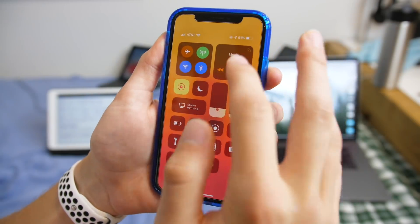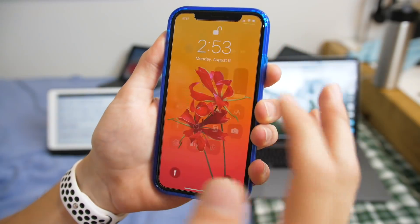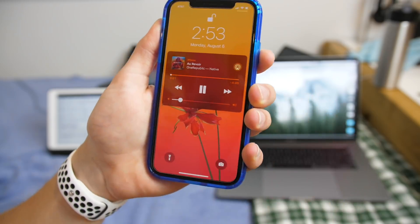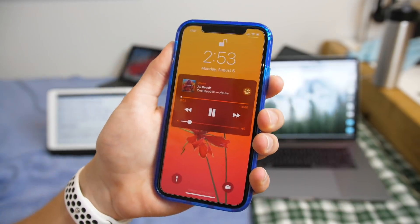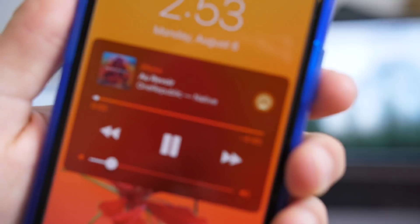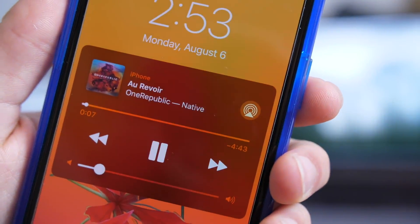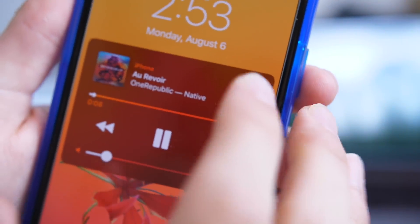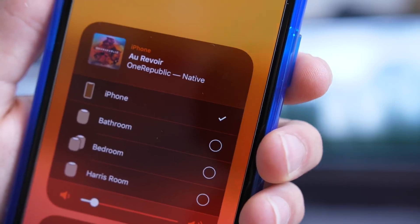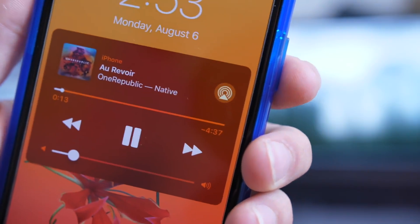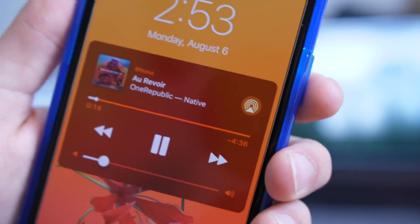There's been another slight tweak to music on the lock screen. The AirPlay symbol is now a little bit more refined, and there's a new circle encompassing the AirPlay icon. This keeps getting tweaked over the betas, but that is how it is currently looking.